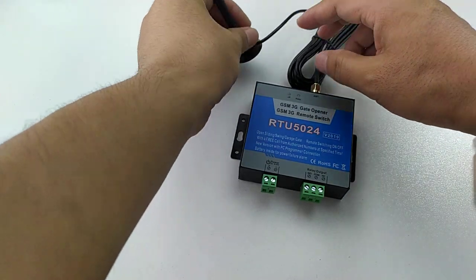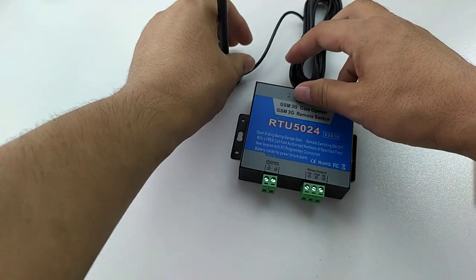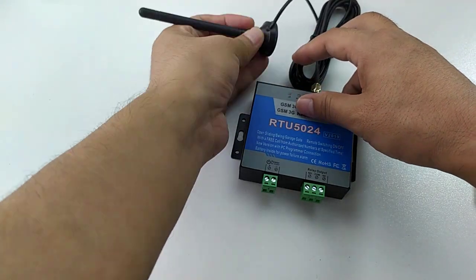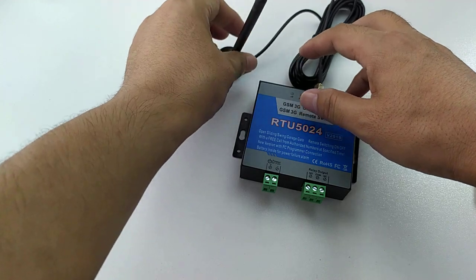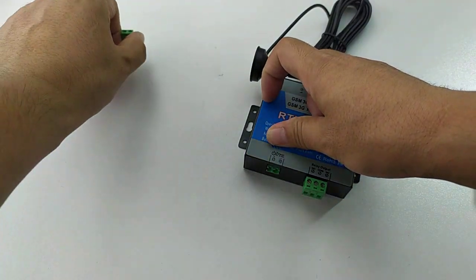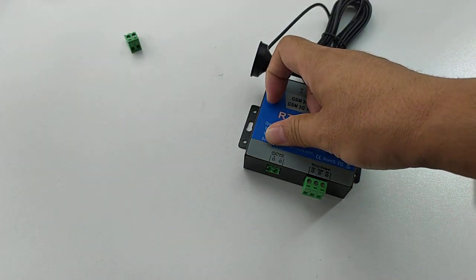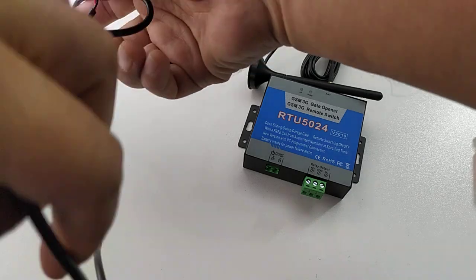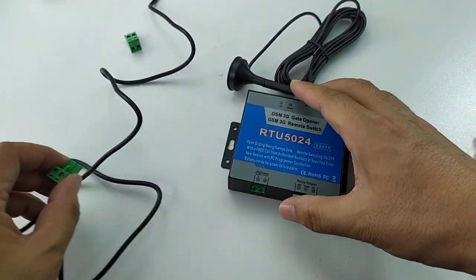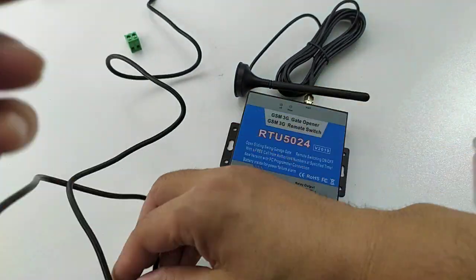Now we need to power on with DC 12 voltage. We already prepared the DC 12 voltage.